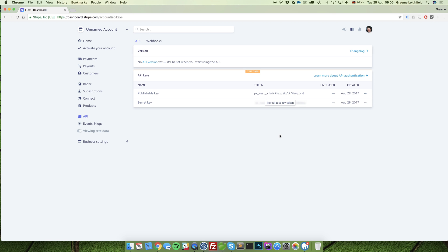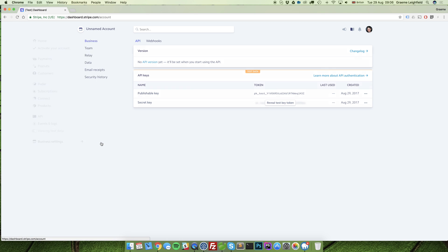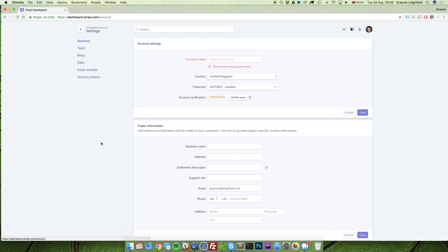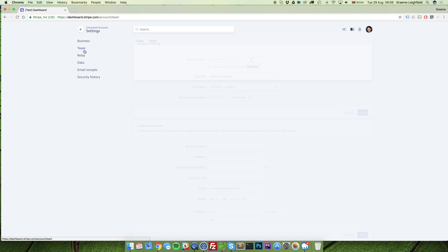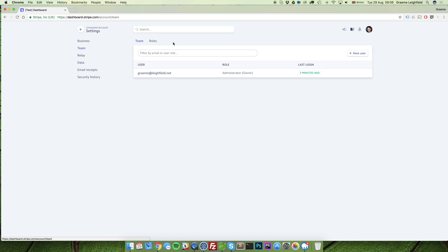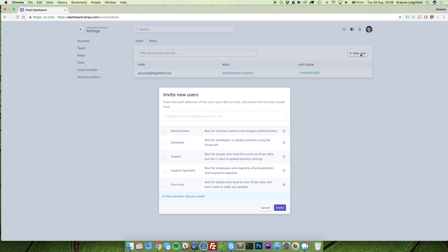To add us as a developer, simply click on business settings, team, new user. Underneath here add in an email address and click developer. Then press invite. This will then invite us to your Stripe account with developer access.